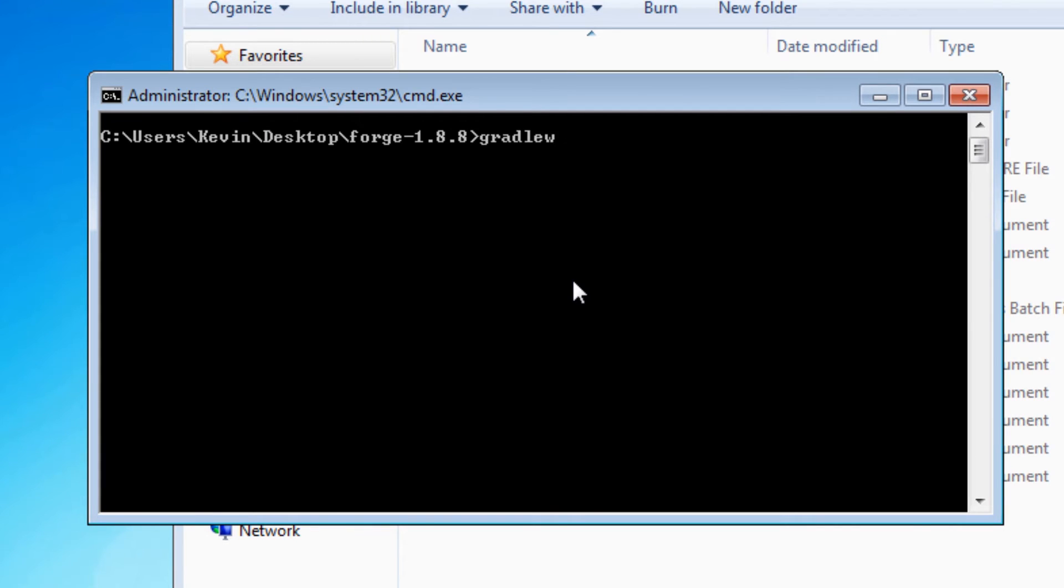In this window, you would normally enter the command gradlu setup decomp workspace. So let's try that and see what happens.